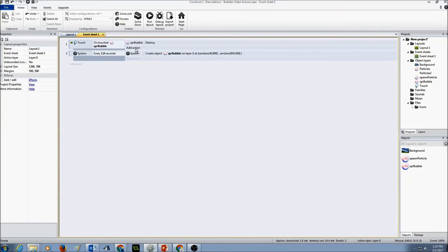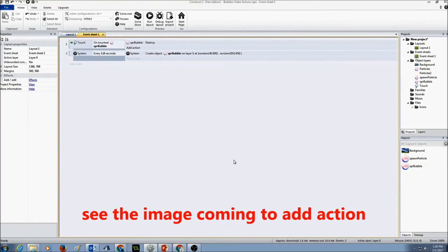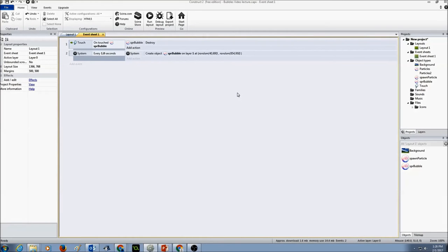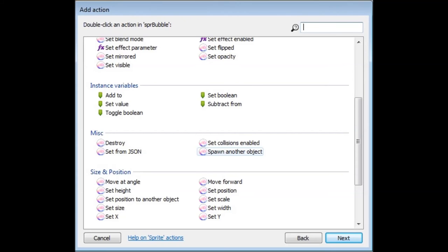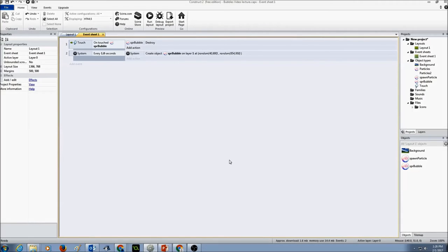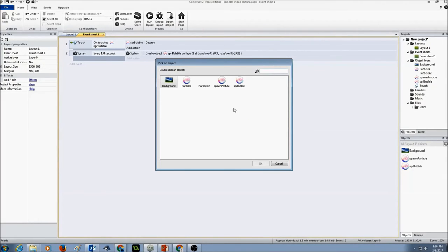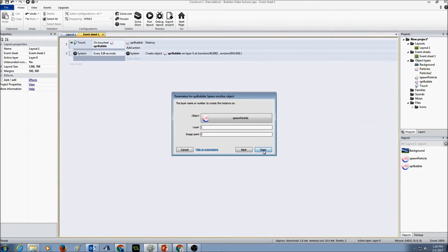And I'm going to add an action. So I'm going to click on add action. And I'm going to select my bubble. And press next. And I'm going to scroll down and look for miscellaneous spawn another object. And click next. I'm going to click to choose. And this time I'm selecting my spawn particle. Press OK. And I'm going to say layer 1. Because our bubble is in layer 1. And press done.